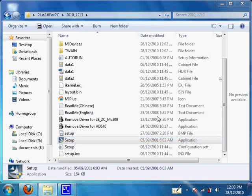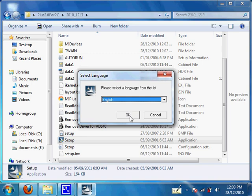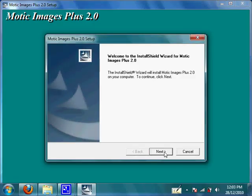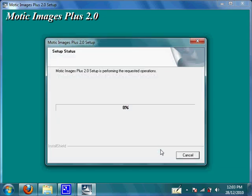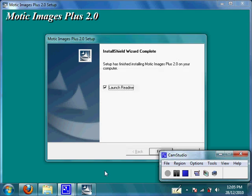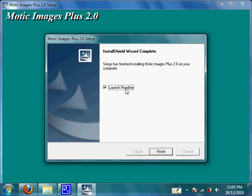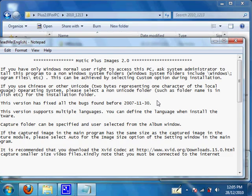Click Yes, then select your language — most likely it will be English — and click Next. I will pause the video for efficiency purposes. Once it's done installing, it will pop up a window saying setup has finished installing Motic Images Plus 2.0 on your computer. Click Finish. It will launch a ReadMe window which you can read over, but we'll skip past it.